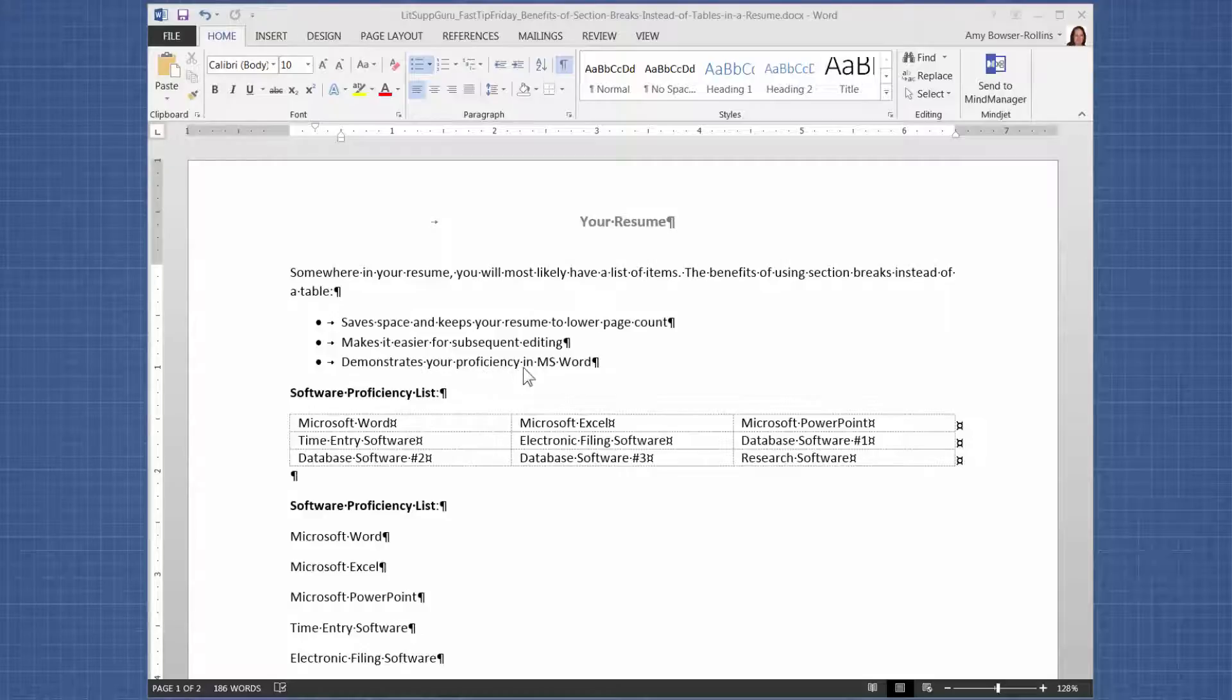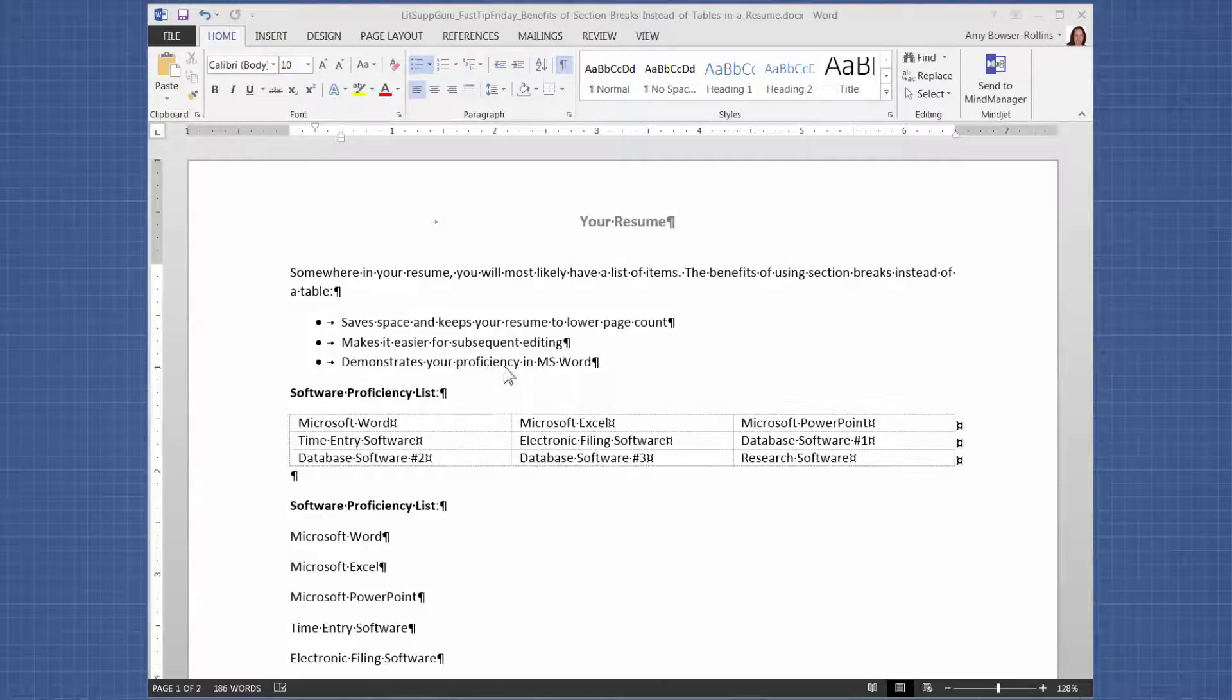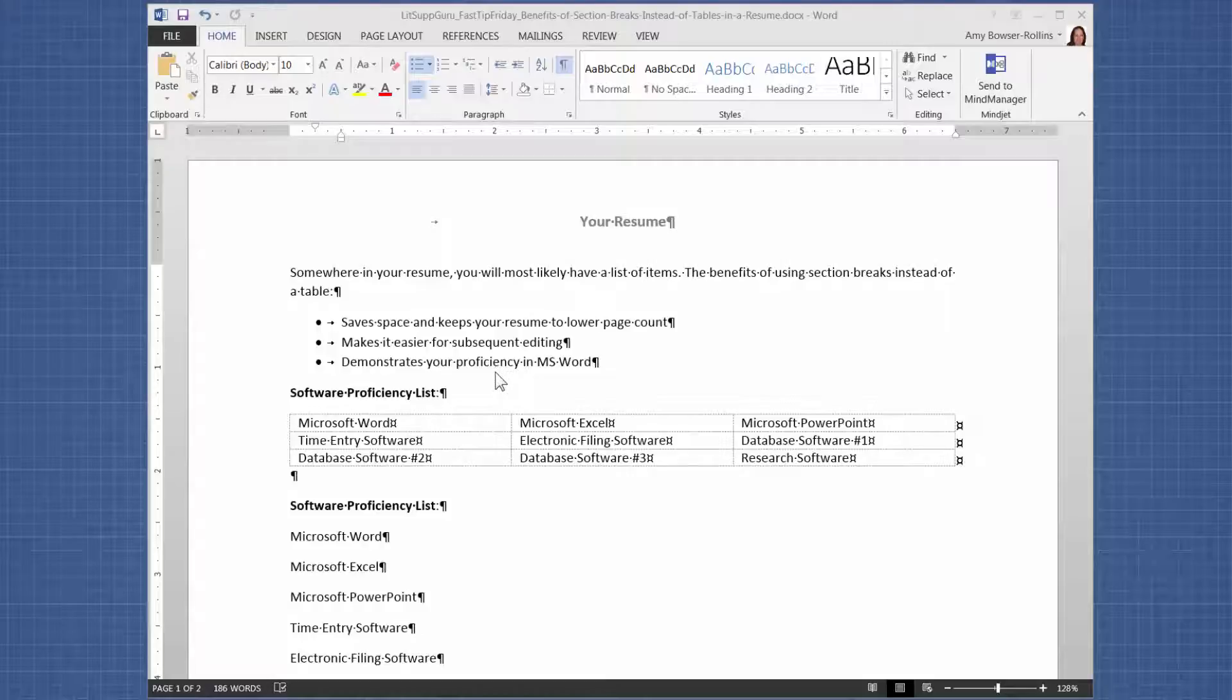Now, the third reason I have here also applies to tables. If anybody's using tables to get columns of information, then they're showing that they know how to use Microsoft Word. But if you use section breaks, you're using a stronger, a more serious feature of Word. And most people are afraid to use section breaks. So if you use section breaks, that really shows that you know how to use Microsoft Word.